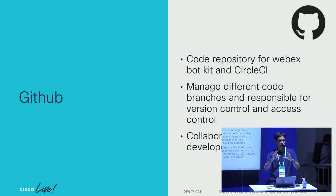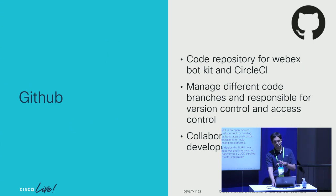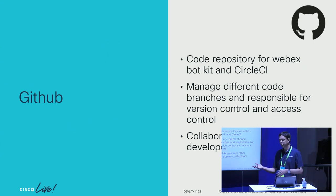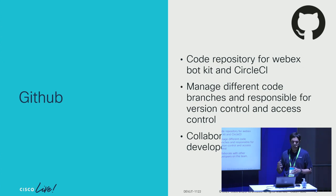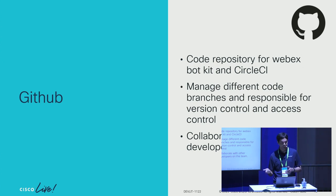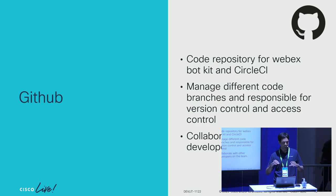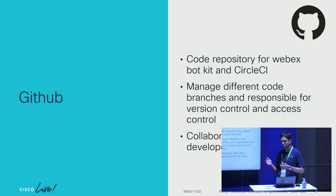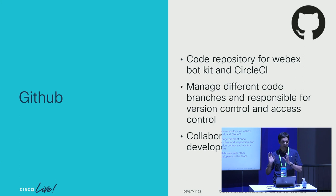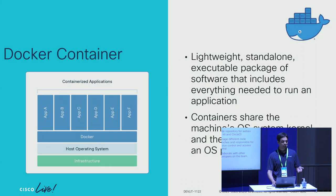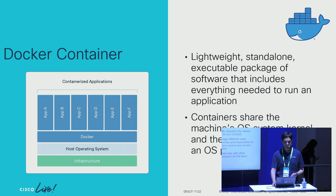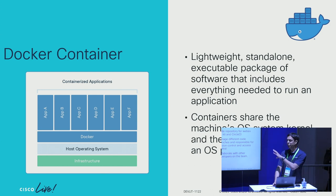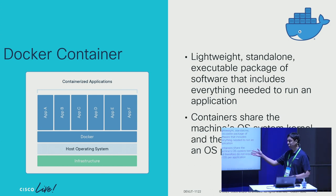You have the code defined for your bot, but that code needs to reside somewhere. For that, we're using GitHub. GitHub acts as our version control and code change repository. It also helps make sure that all the developers that are spread geographically across different regions can collaborate together. Circle CI is able to trigger the pipeline. What is it going to do next? It will dockerize that and then deploy it.